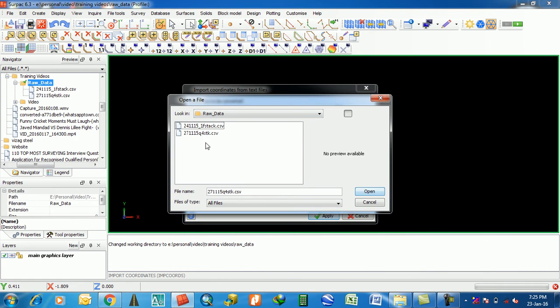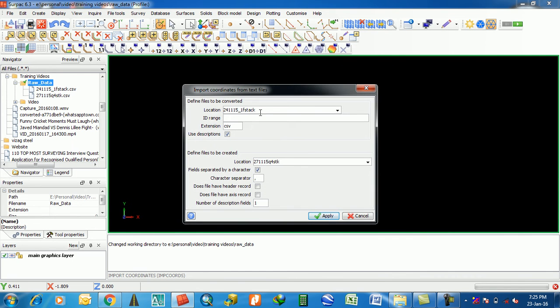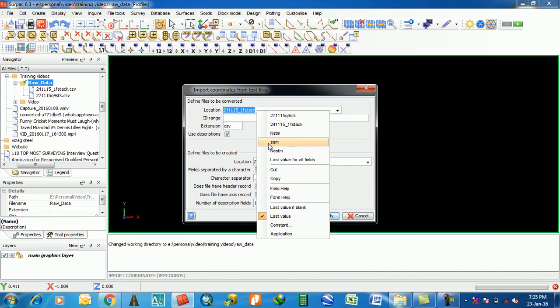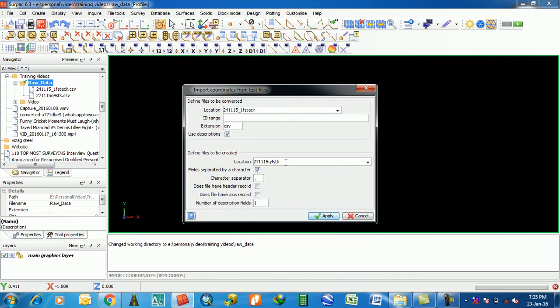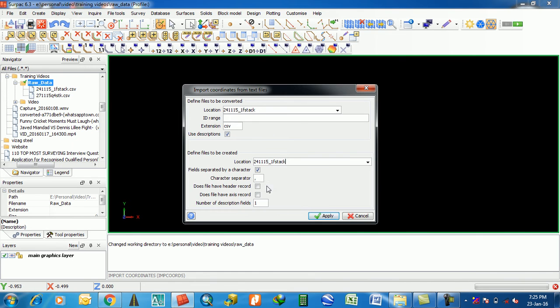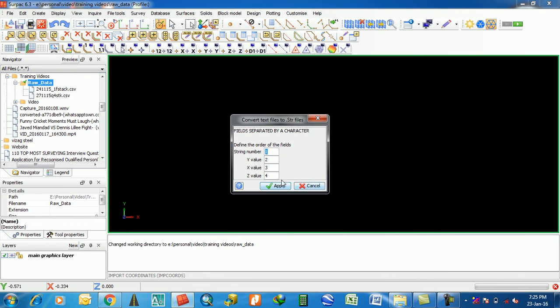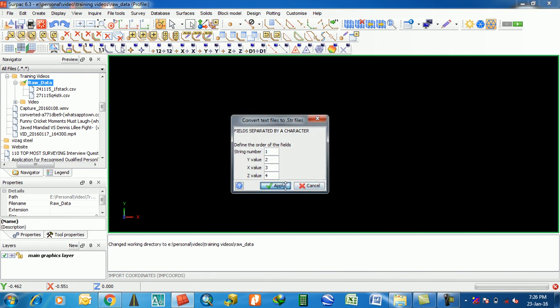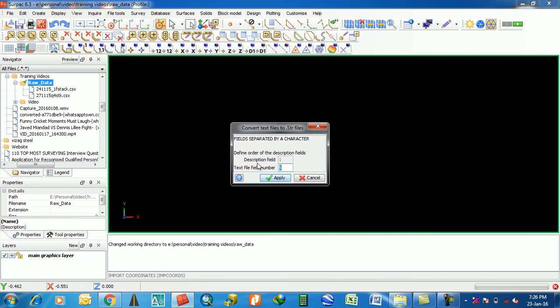You have to select that CSV file. I'm going to select this one. This is the different file to be created. This is the copy. It is fast. All are your number of decisions field, field separate by character. Convert text file to string, string number, YXZ is the value. Apply the decision field text field, field number.